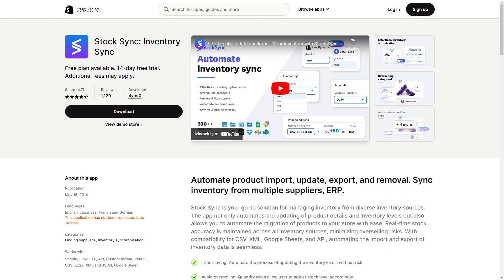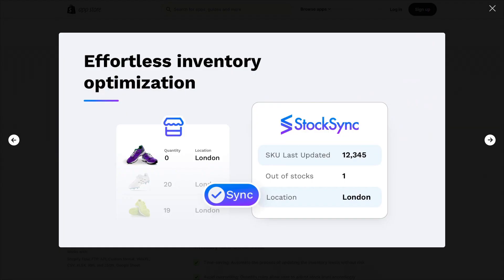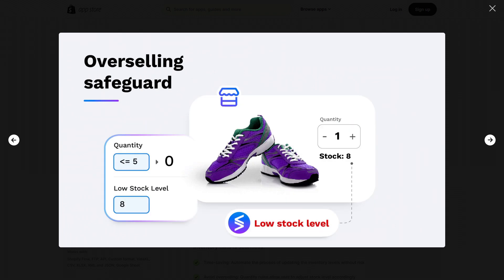Even if you have thousands of suppliers, you will be able to synchronize them super efficiently. They offer effortless inventory optimization with general quantity and stock pricings. They also always have an overselling safeguard, so you never actually sell an item you no longer have.